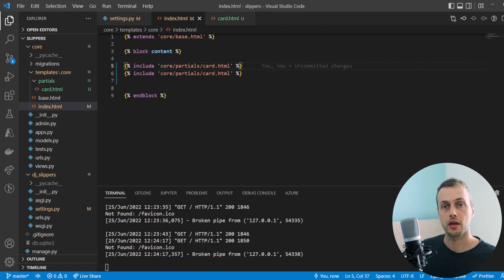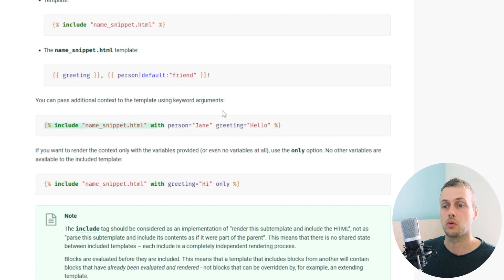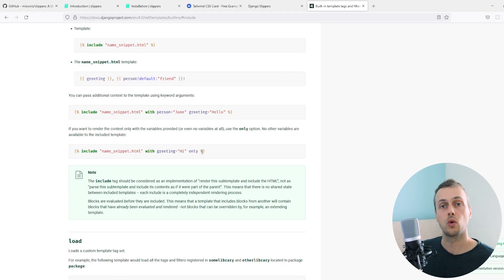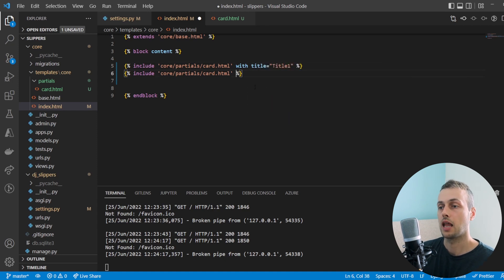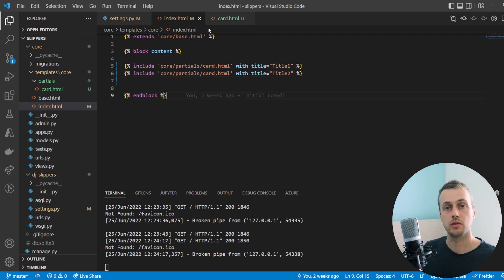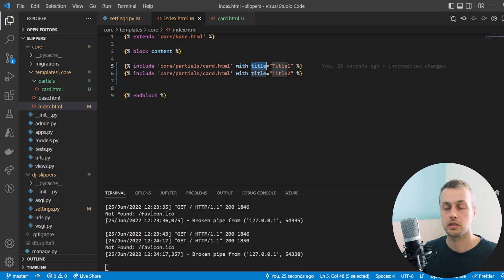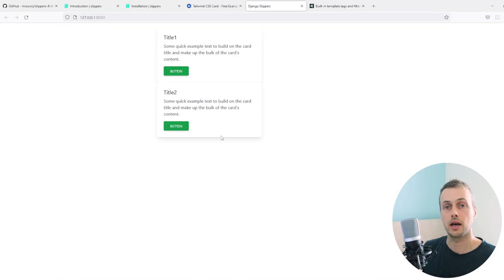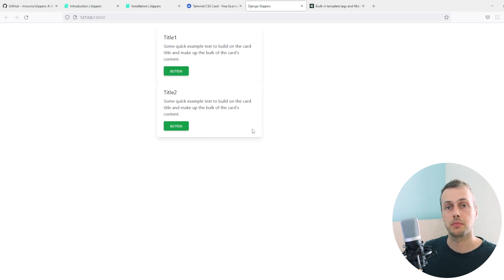One question that might arise is how do we customize these cards so they have different content while maintaining the same styles — for example, a card title specific to each card? With the include template tag, we can pass additional context using keyword arguments and the `with` statement, as documented in Django's docs. We pass a specific title to each card, and in the card partial we render that title variable. Saving and refreshing shows a specific title for each card.